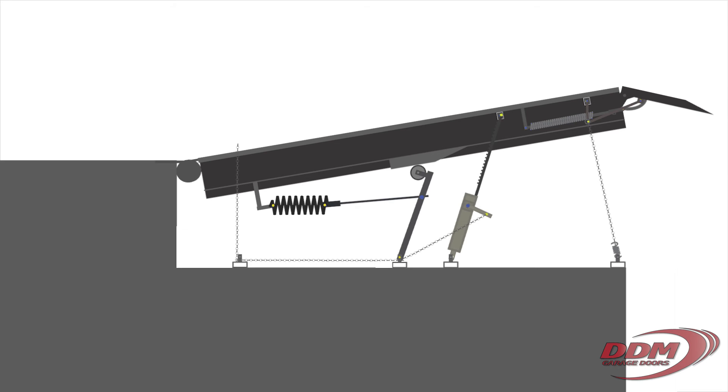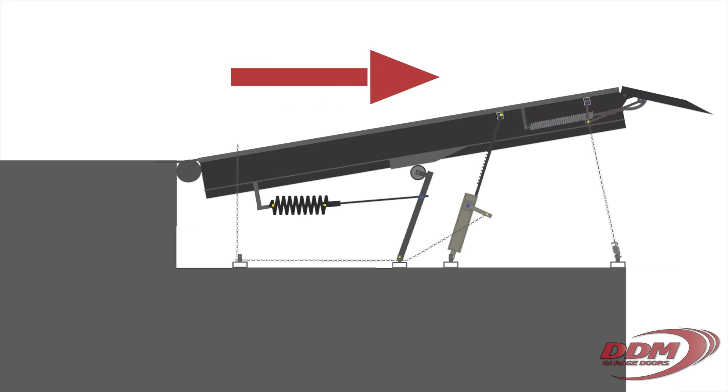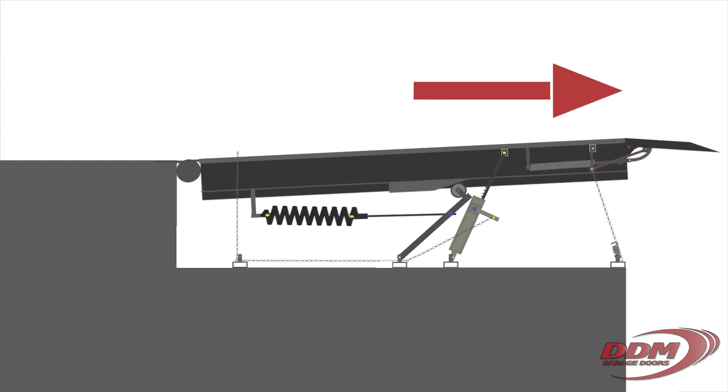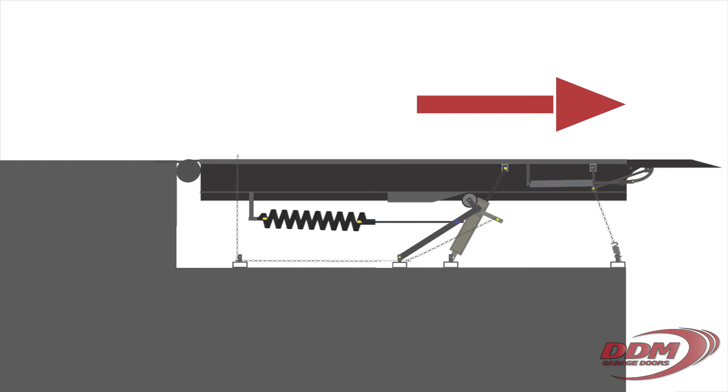Once the leveler is in the up position, it has to be walked down until it rests on the bed of a truck. Just as it sounds, this requires someone to walk across the deck towards the lip until their weight pushes the leveler down.